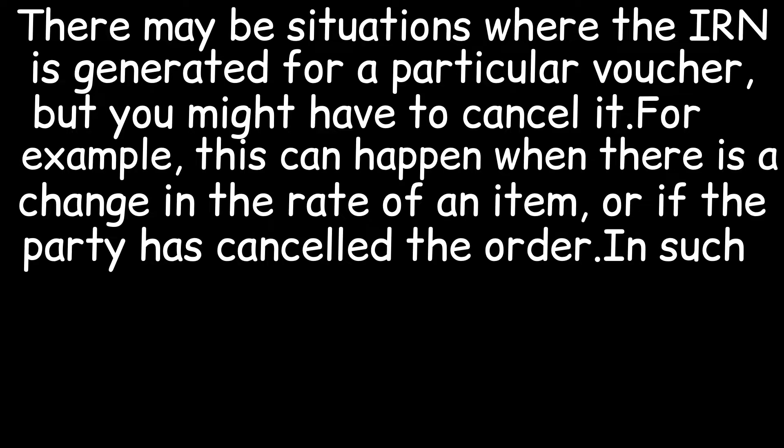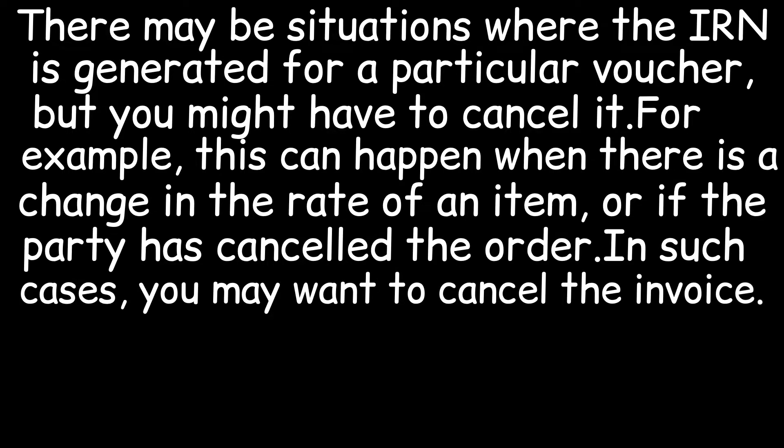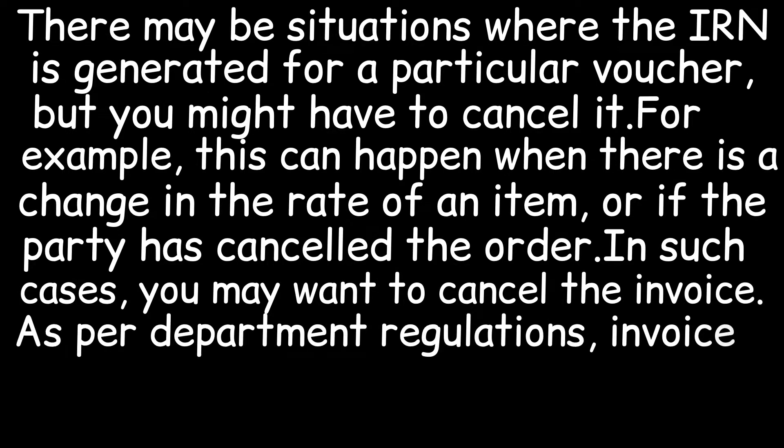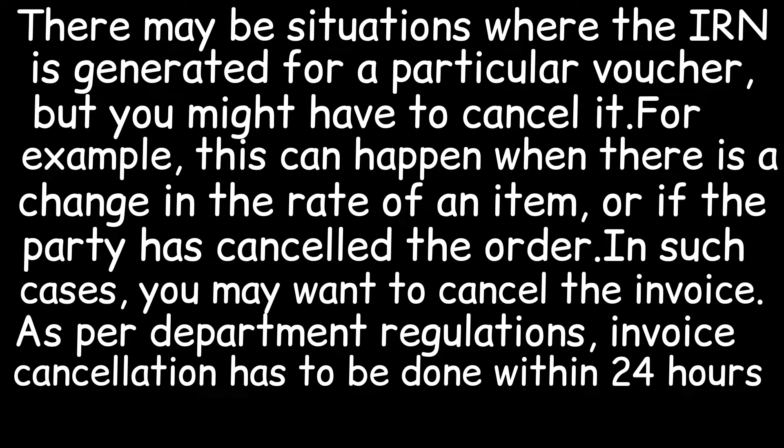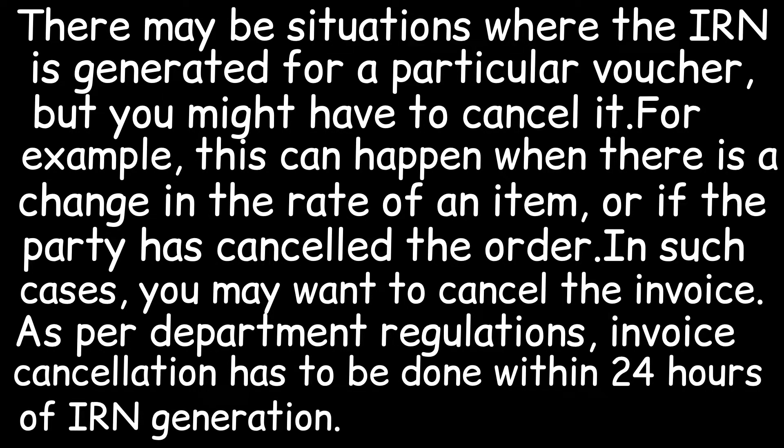In such cases, you may want to cancel the invoice. As per department regulations, invoice cancellation has to be done within 24 hours of IRN generation.